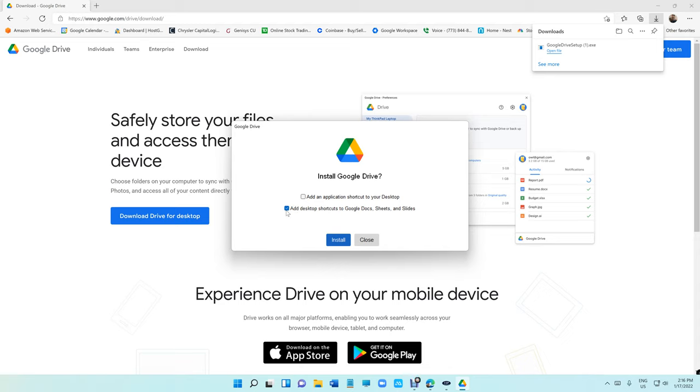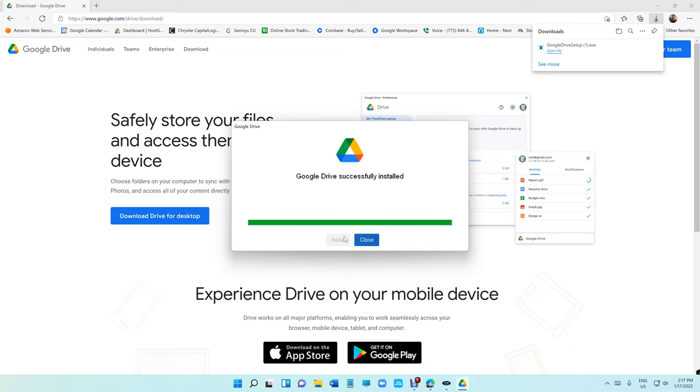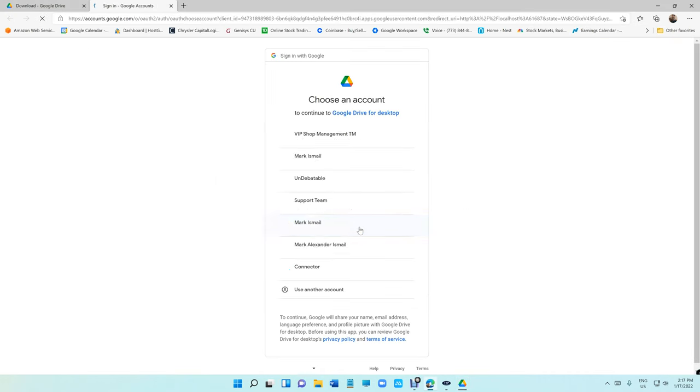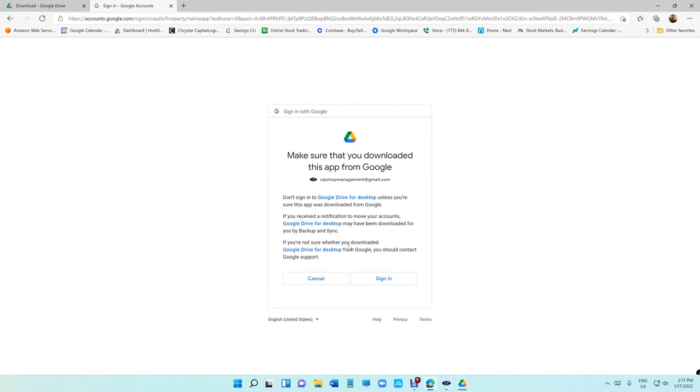When you get to this page, uncheck this and check this, which is stupid the way they did it. Click on install. Then it's going to bring you here, just click on sign in with browser.